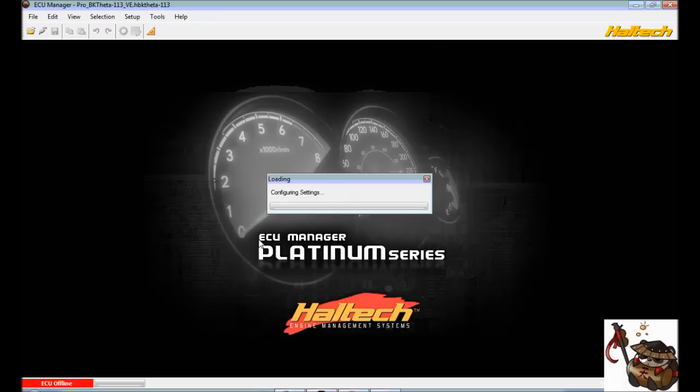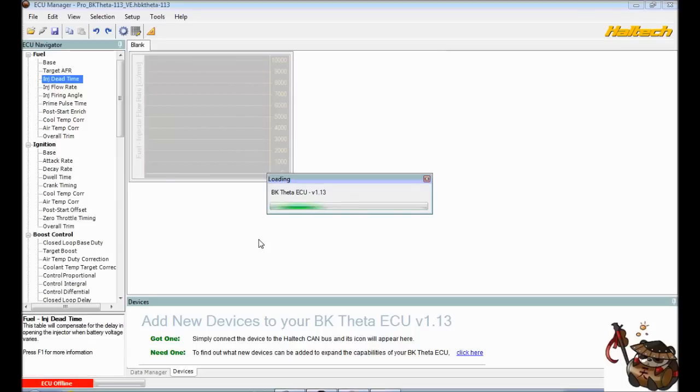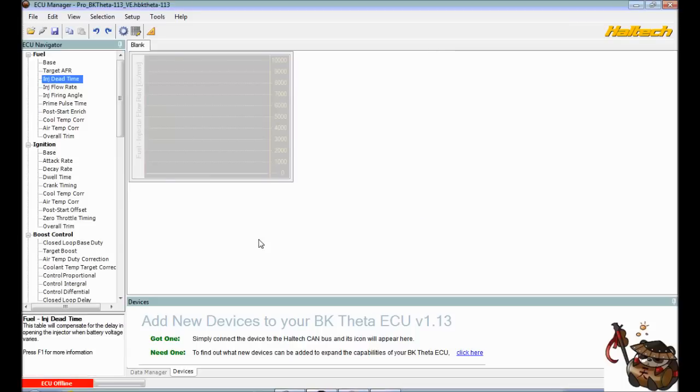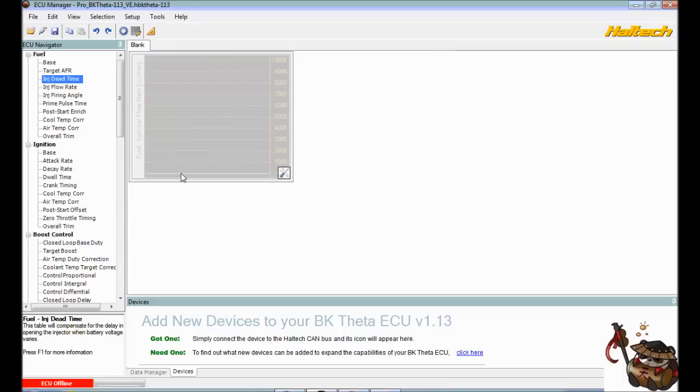So it's going to start loading stuff up. And things are going to start populating on the screen. Now today, like I said in the beginning of the video, we're just going to focus on getting the ECU connected to the car and some basic stuff going from there.